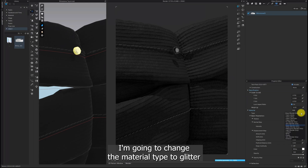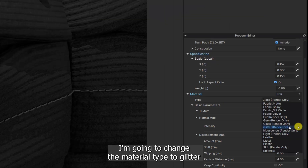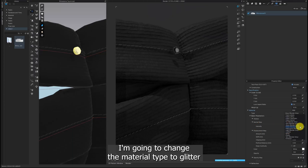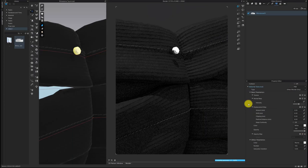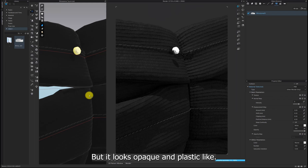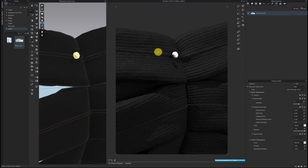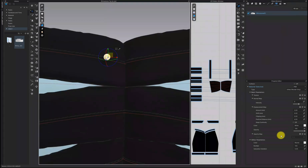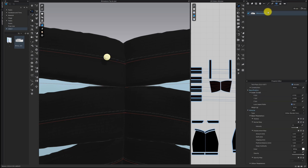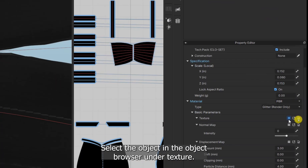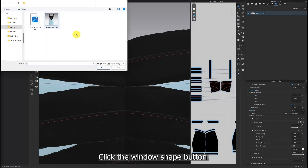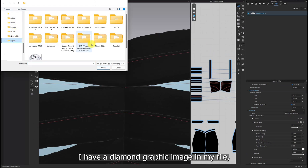I'm going to change the material type to Glitter. But it looks opaque and plastic-like, so I'll add a graphic to the stone part. Select the object in the object browser. Under Texture, click the window shape button. I have a diamond graphic image in my file, so I'll apply it.